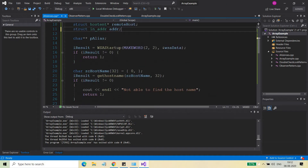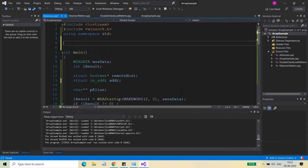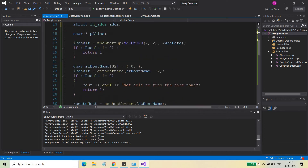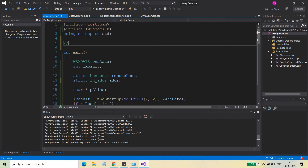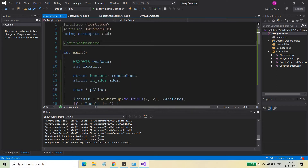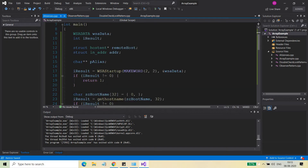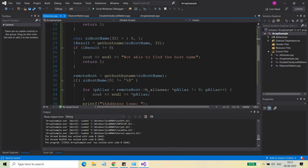Welcome back. In this video on socket programming I'm going to discuss gethostbyname. In the previous video we discussed gethostname, and today I'll discuss gethostbyname. Using this API, whatever value is returned by gethostbyname is basically a pointer to the hostent structure. After the call to gethostbyname, using this API call you can find out various things.